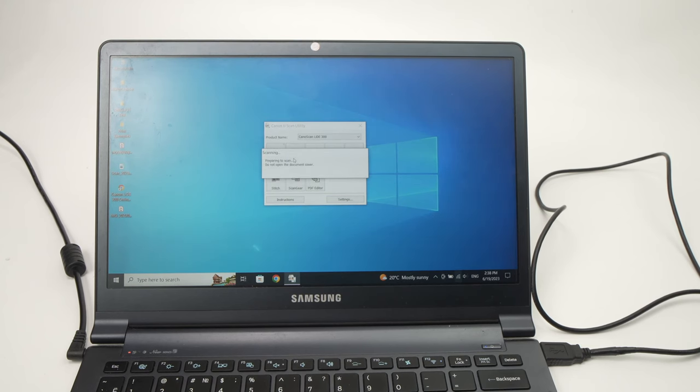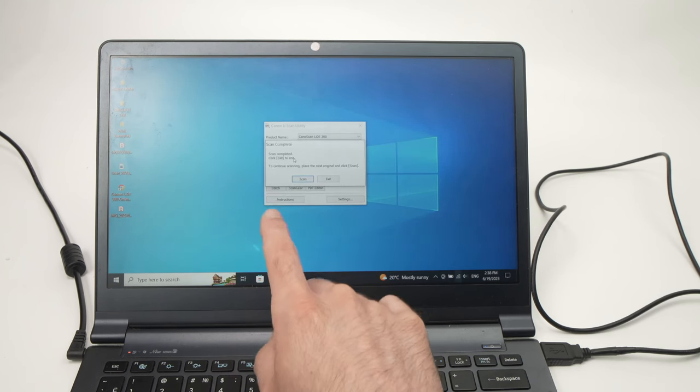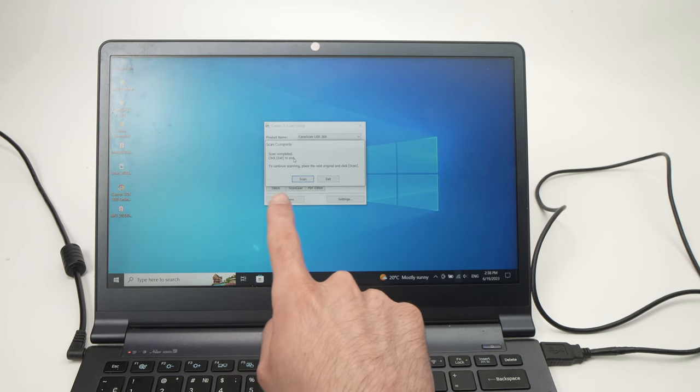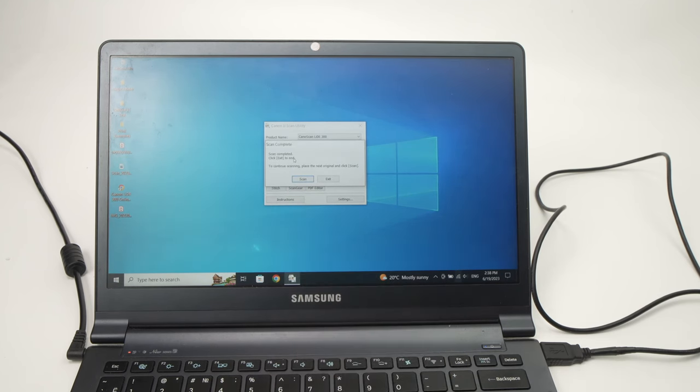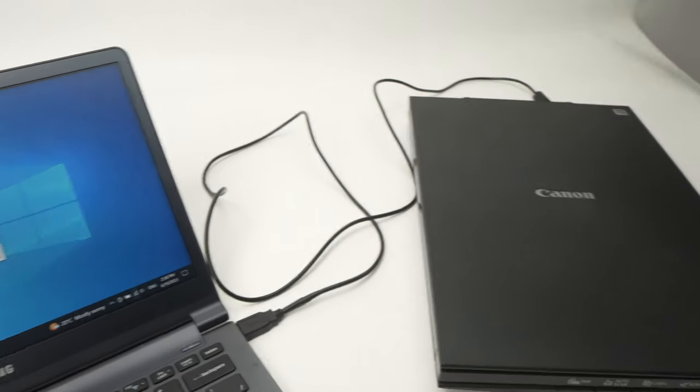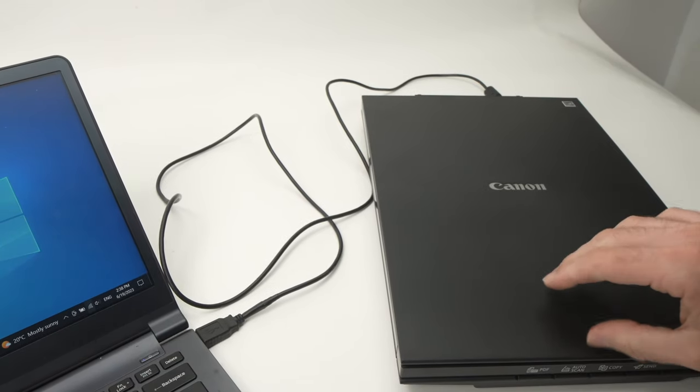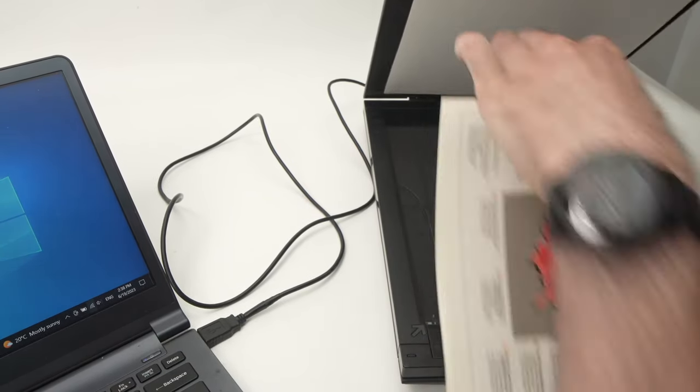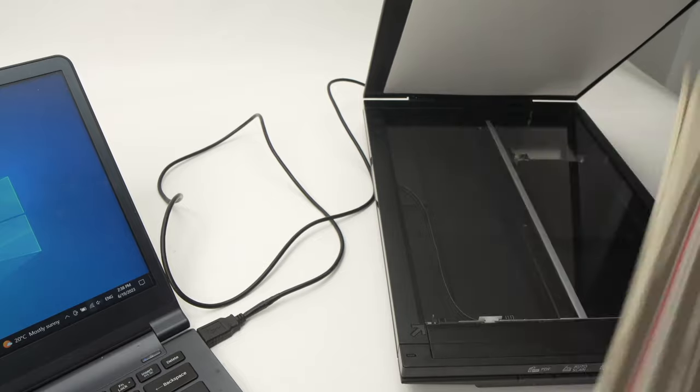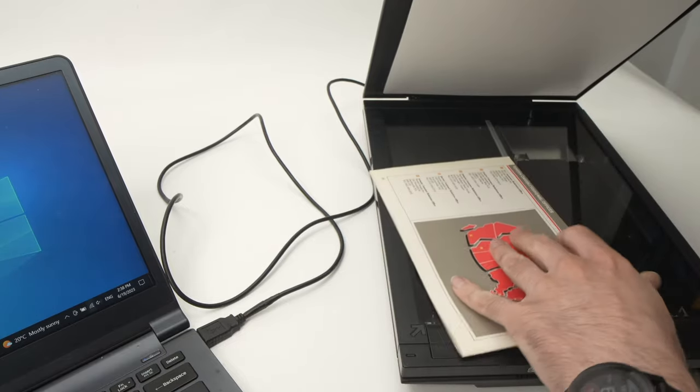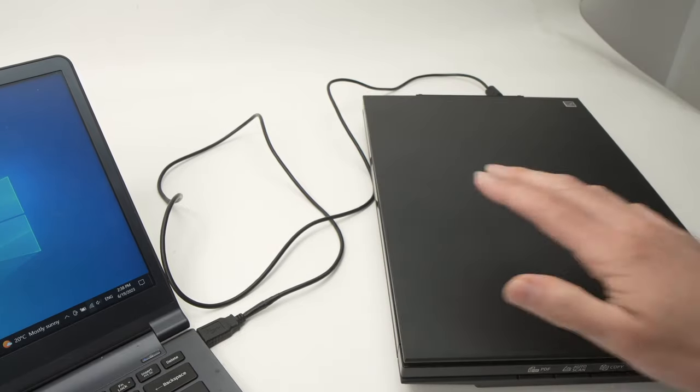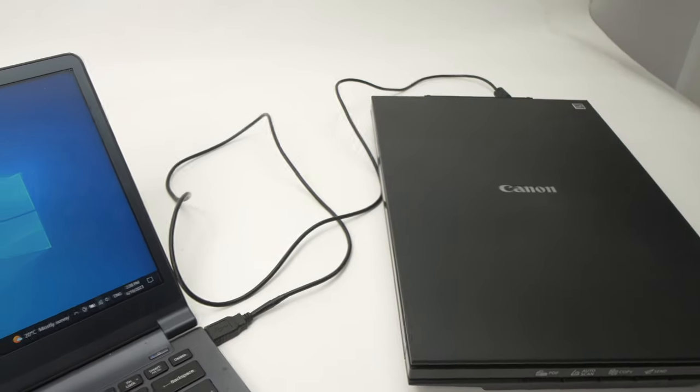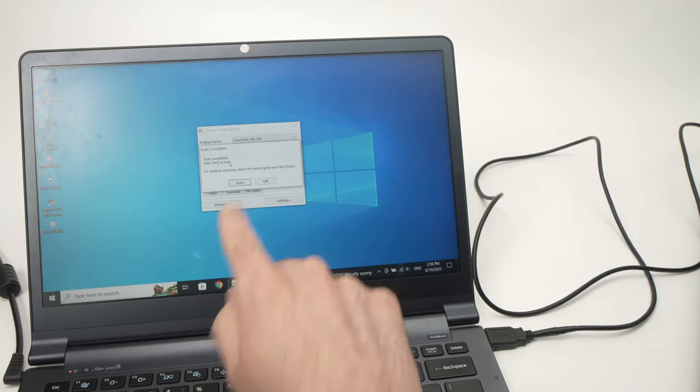Then press Document here. Let it scan. Then when you're done you're gonna see this message, and before clicking anything, place the second page of the document. Let's say I want to scan this. I'll turn it around, put it here. That's the second page, and click on Scan.